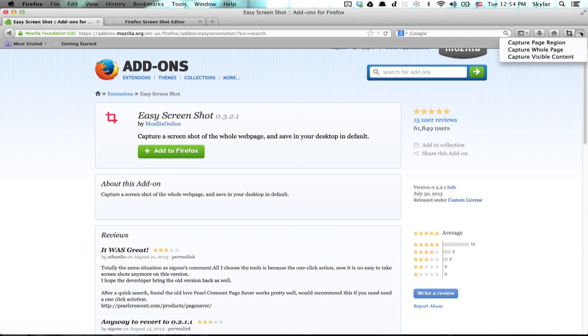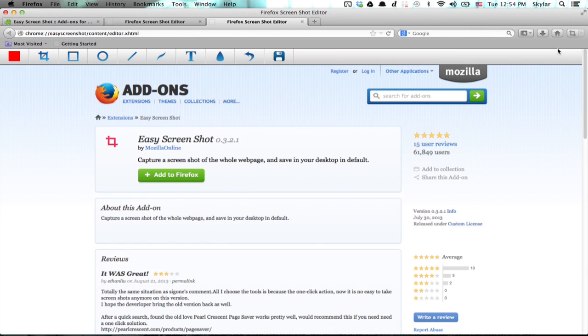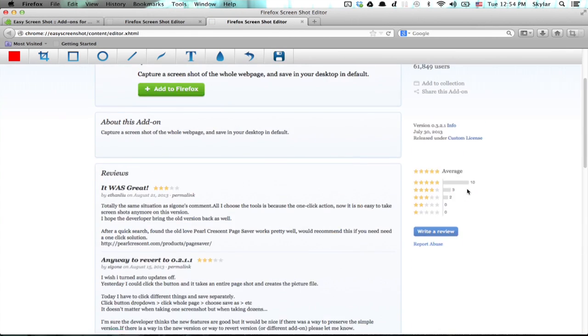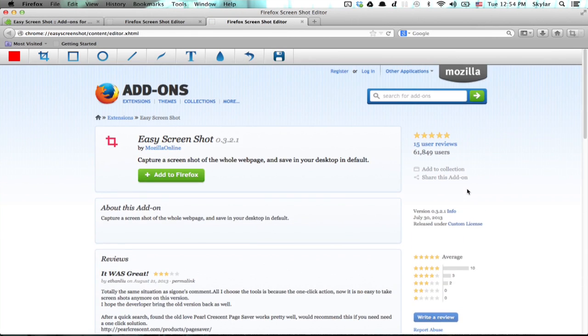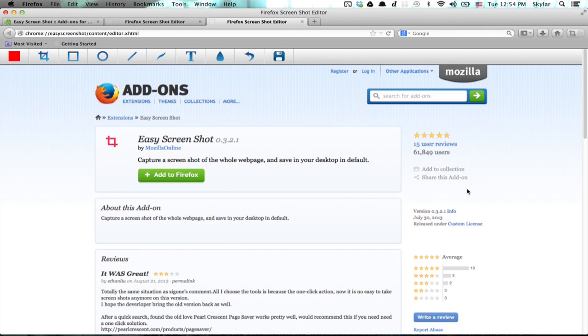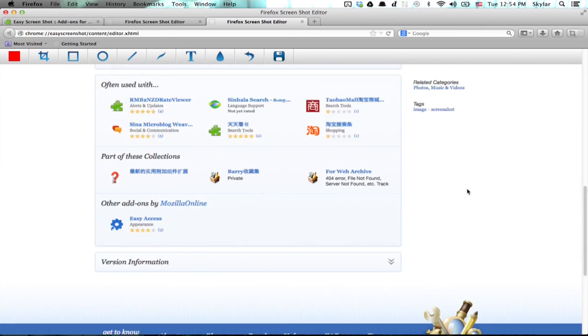So for example, click here, then Capture Whole Page. And that captures the whole page, not just what's visible. So this is a little bit better than using the built-in screenshot capability of your operating system if you want to capture the whole page.